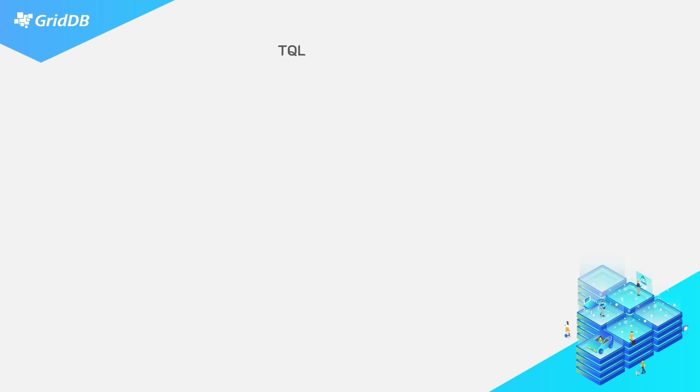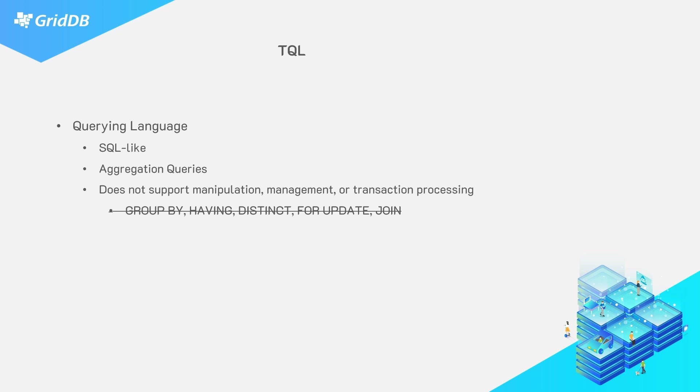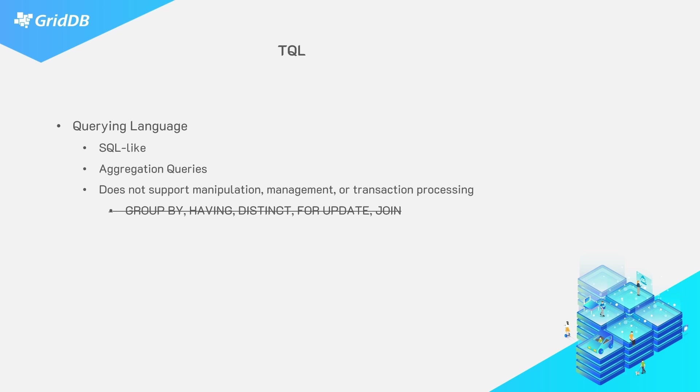TQL is a SQL-like GridDB query language. Using the two query languages is very similar, though there are obviously some distinct differences. For example, when using TQL and you are running a query, the query string does not need a table or container specified. This is because queries are run only after a container has already been selected.